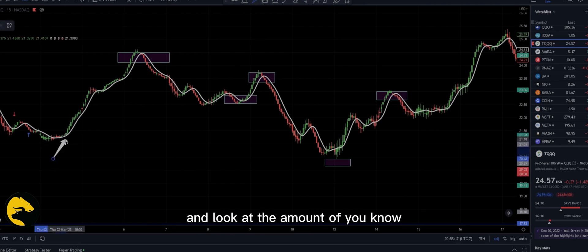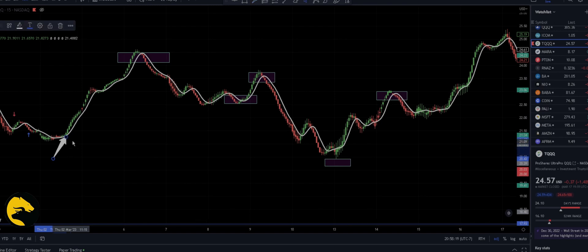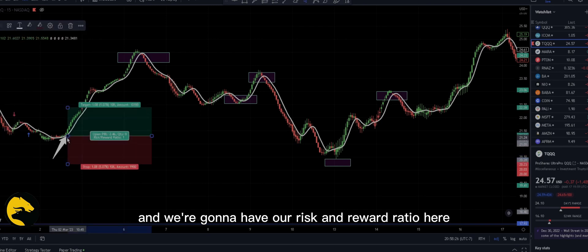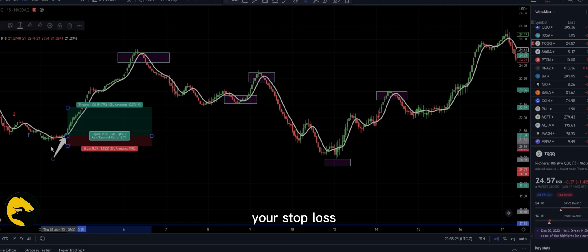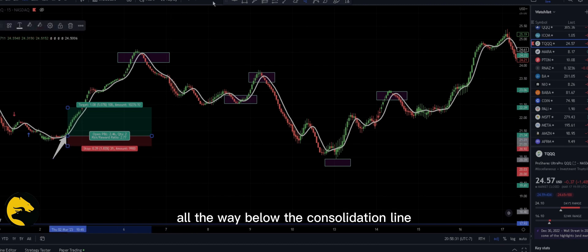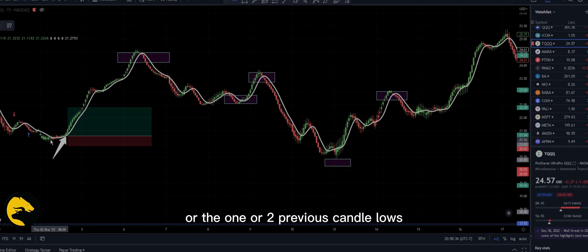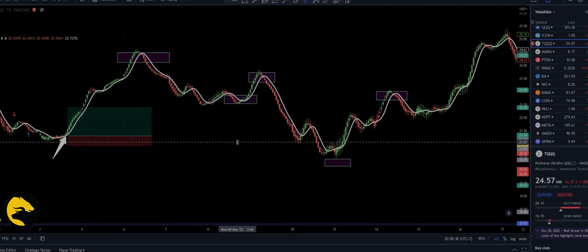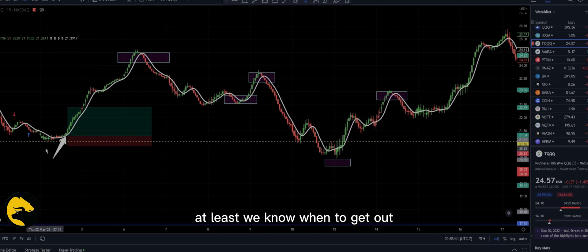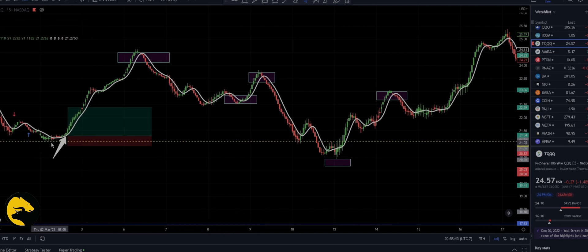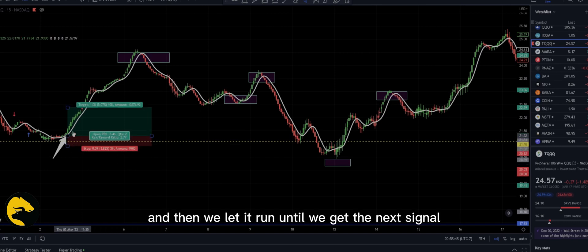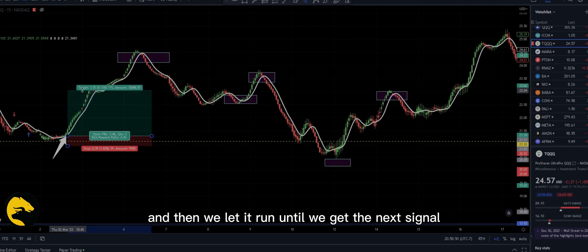Look at the amount of movement — you get long here and we'll have our risk and reward ratio. Your stop loss is all the way below the consolidation line, or one or two previous candle lows. Once we put your stop loss, we know when to get out when the trade is not in our favor. Then we let it run until we get the next signal.